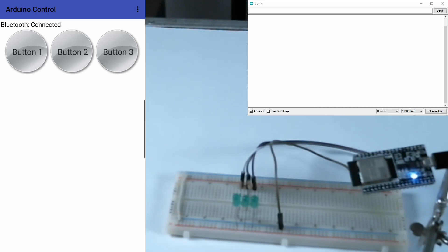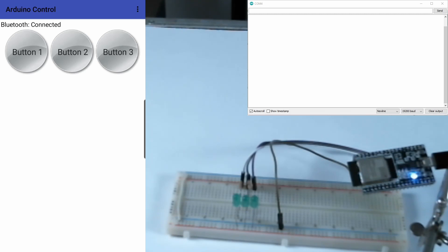On the left you see the screen capture of the app that we're going to create today and it has three buttons that we can control the ESP32 with. The ESP32 itself is shown on the right bottom and it's connected to three LEDs to just indicate whether or not the buttons are on and off.